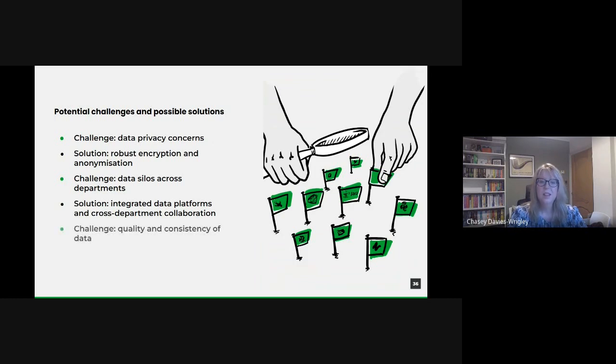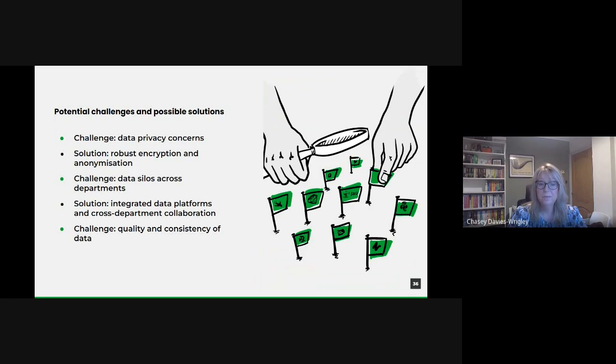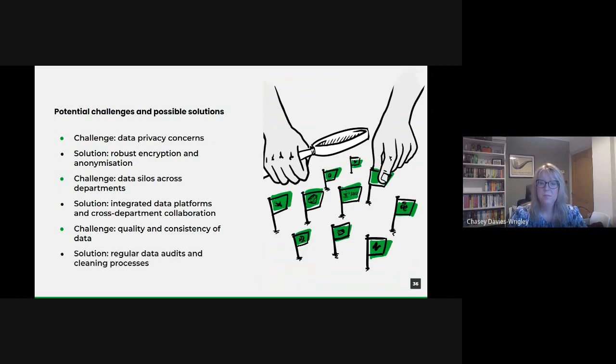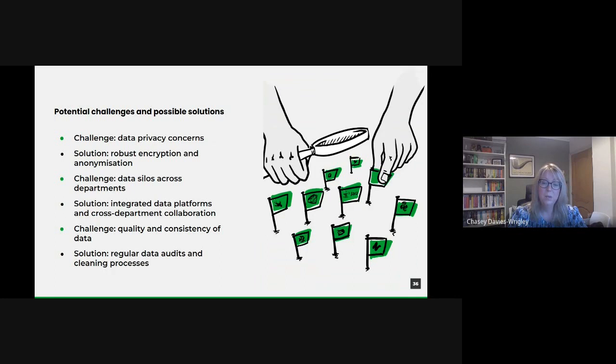Then there's the problem of quality and consistency of data. Inconsistent or low-quality data can lead to inaccurate insights, undermining the value of any data-driven initiative. One way to alleviate this would be via regular data audits to identify and rectify inconsistencies. Establish standard operating procedures for data collection, ensuring uniformity across all departments and implement regular automated data cleaning processes to maintain the integrity of data sets.